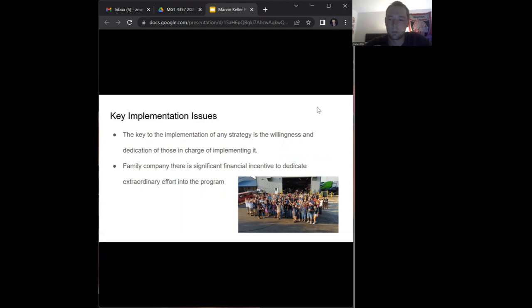For Marvin Keller to implement these decisions, it needs to start at the top and work its way down. It's a family company, so they have a lot of incentive to dedicate extraordinary effort into their programs.